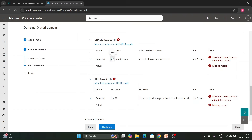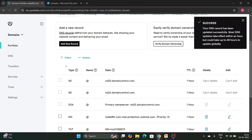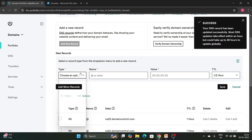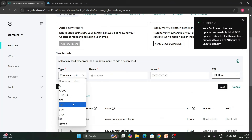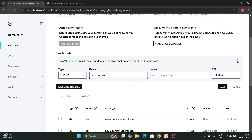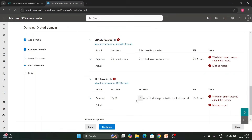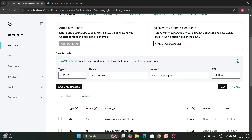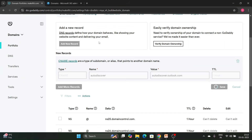Now we will add a CNAME record. Select CNAME, enter the name, copy it, then copy the value. Set the TTL to one hour.